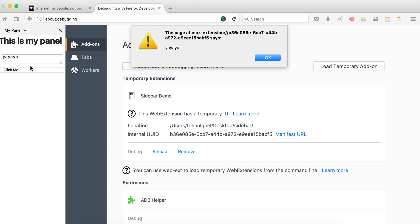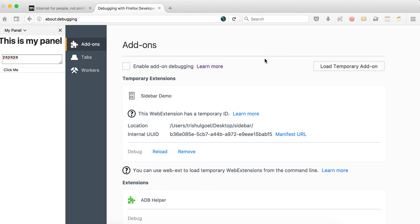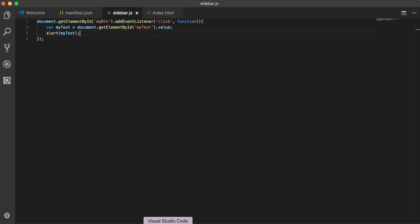So we have an HTML here and we have a JavaScript running on this panel and it's executing the way we want. Whenever we click this button it takes the value of this text area and alerts it. So that's a wrap, this is all everything for sidebar API. Thank you, bye bye, take care.